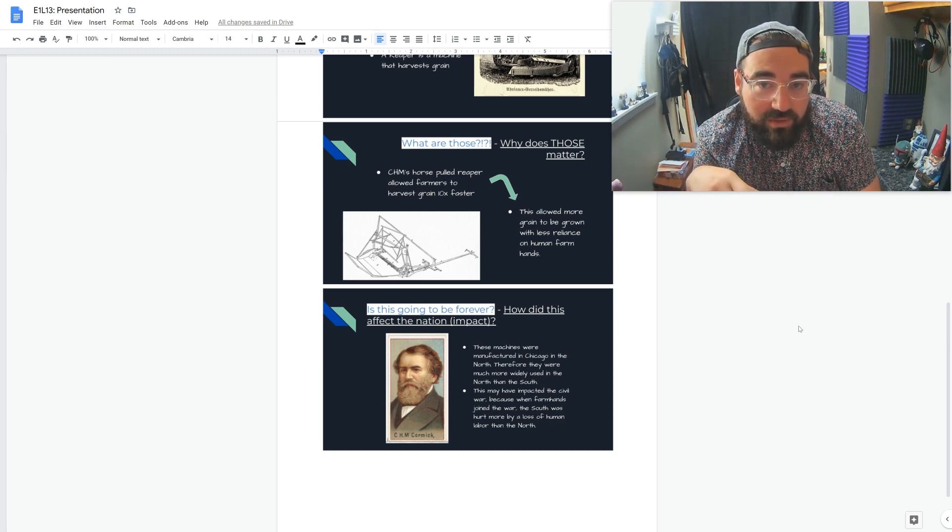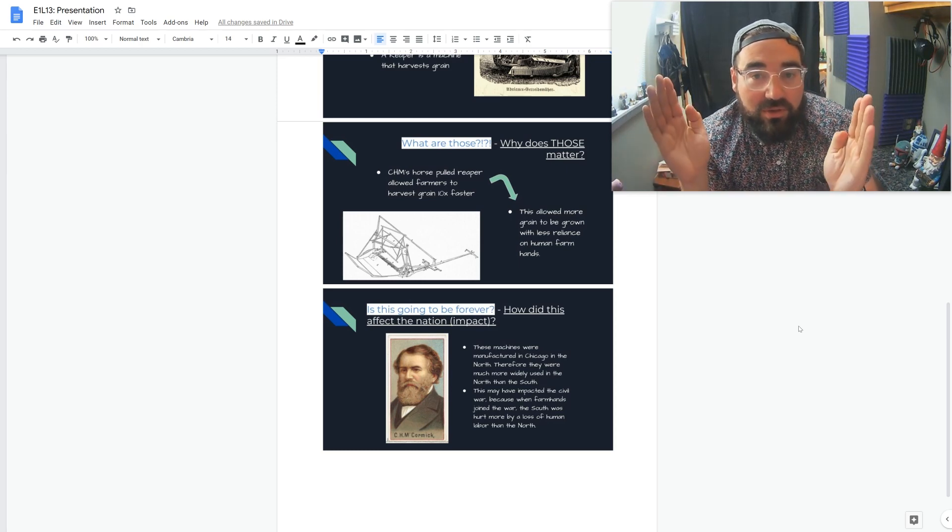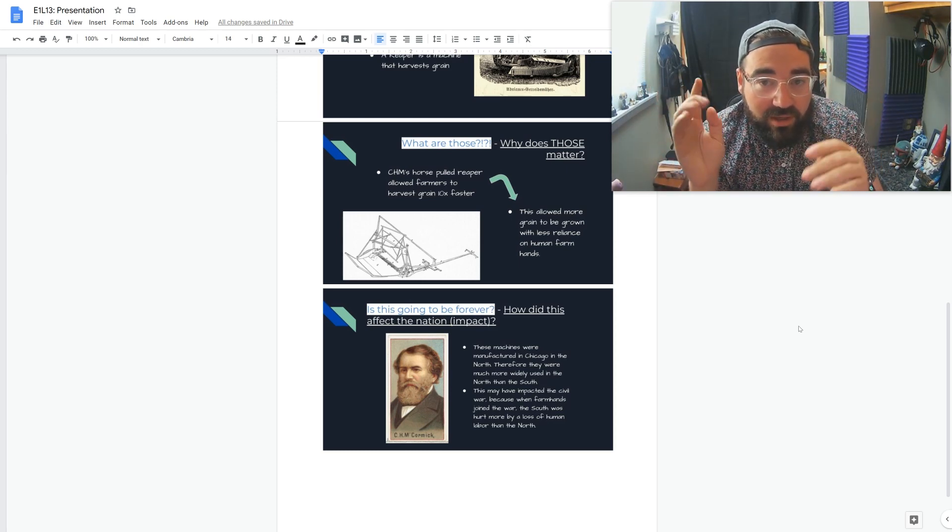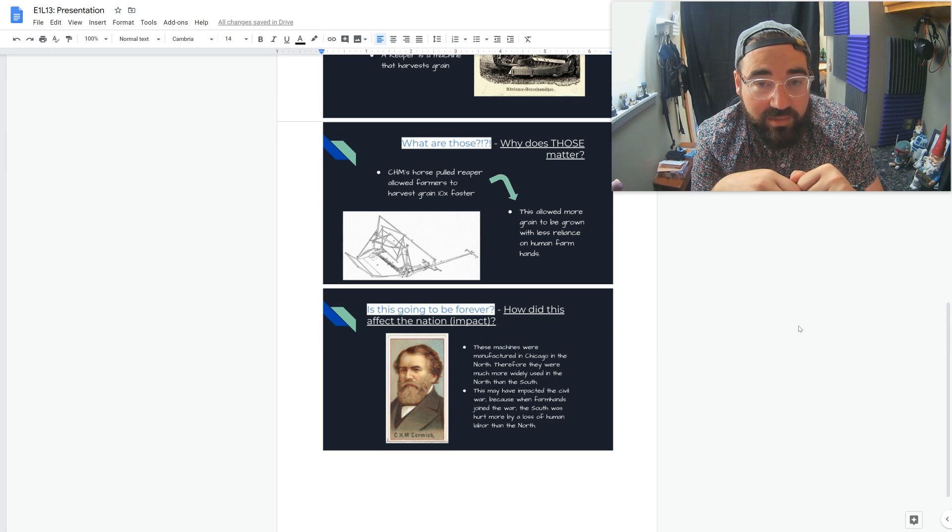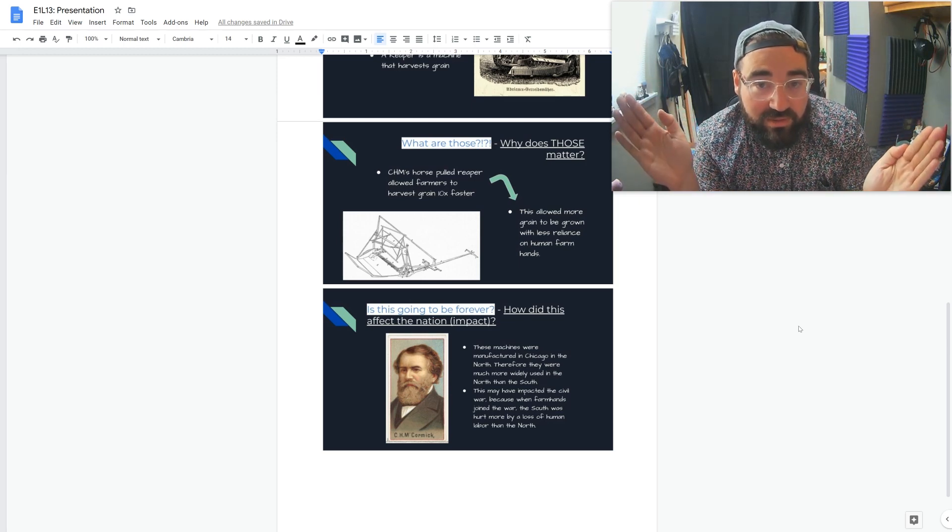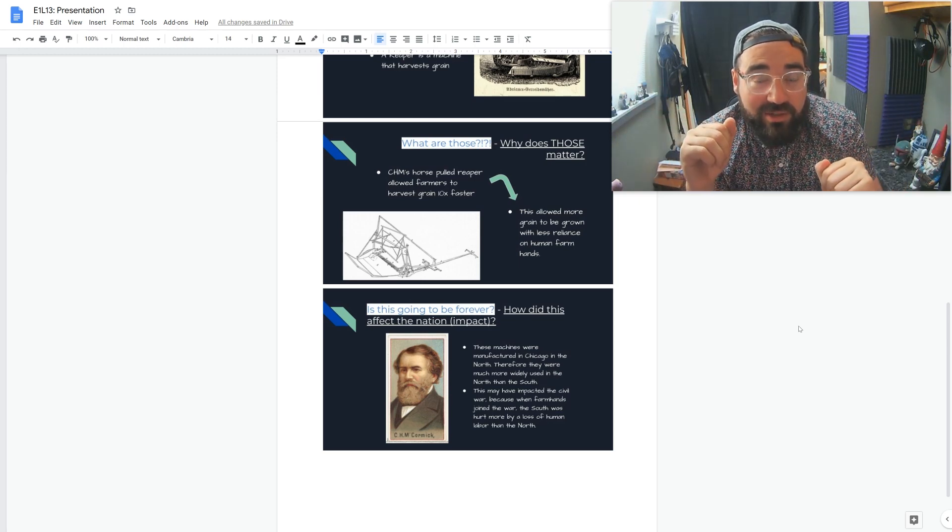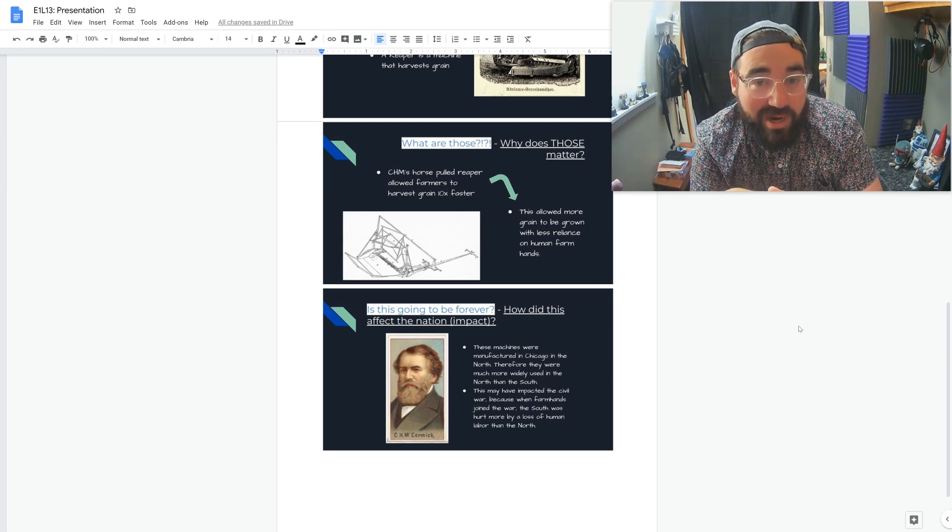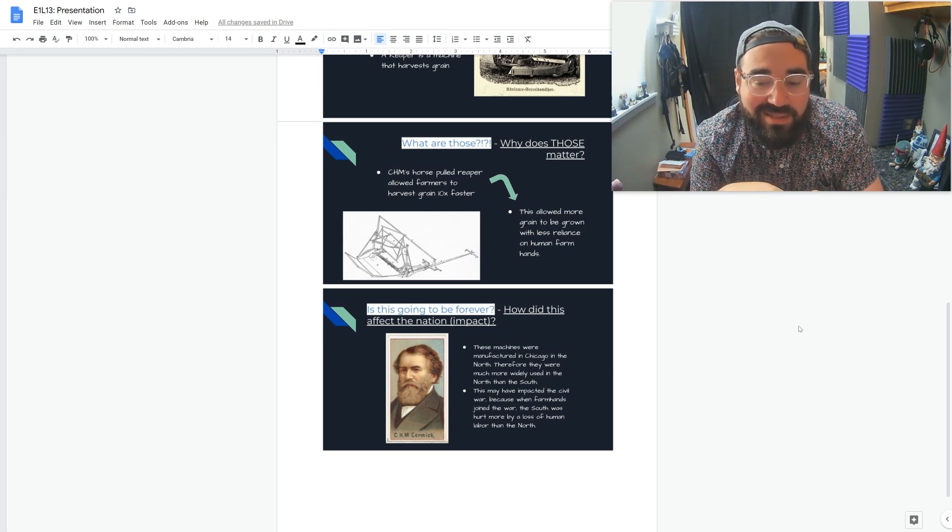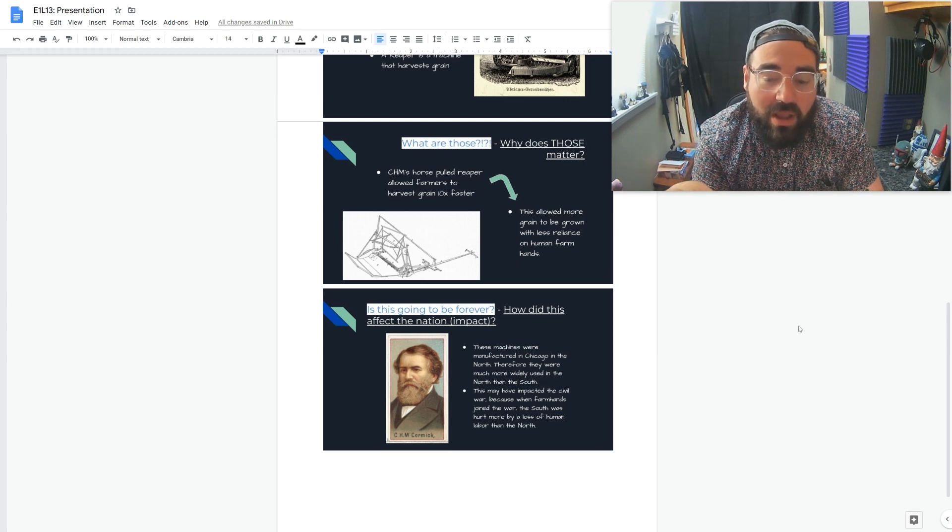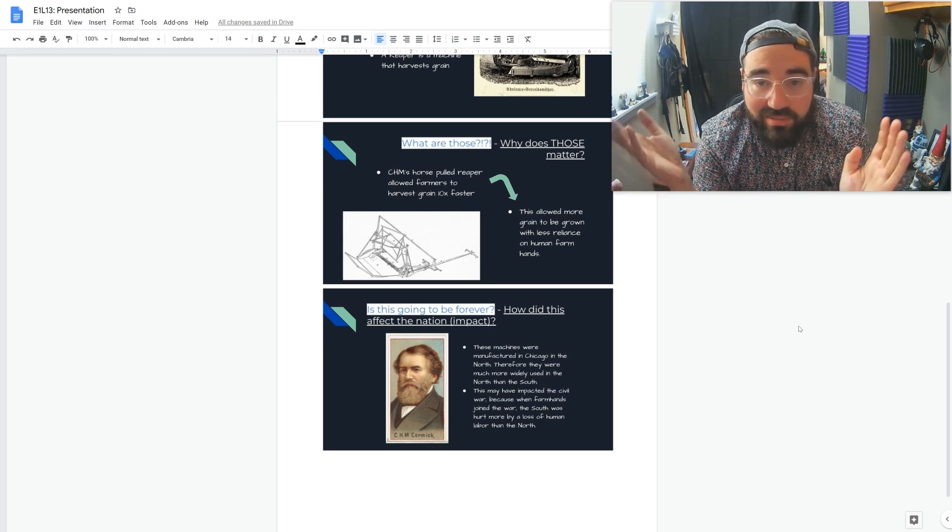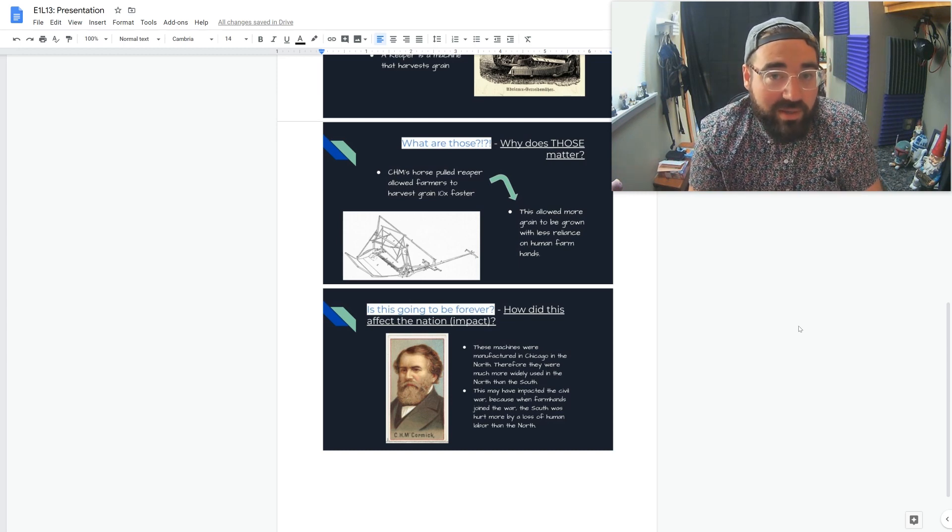Yeah, so you know, if you could do all four of these lessons in one day, that's still not as much. We have eight lessons in two weeks. Imagine if you could do those in one day. Still not as impressive. Okay, then it says this allowed more grain to be grown with less reliance on human farm hands. In other words, they didn't have to hire as many people, and that was a big thing for the North.